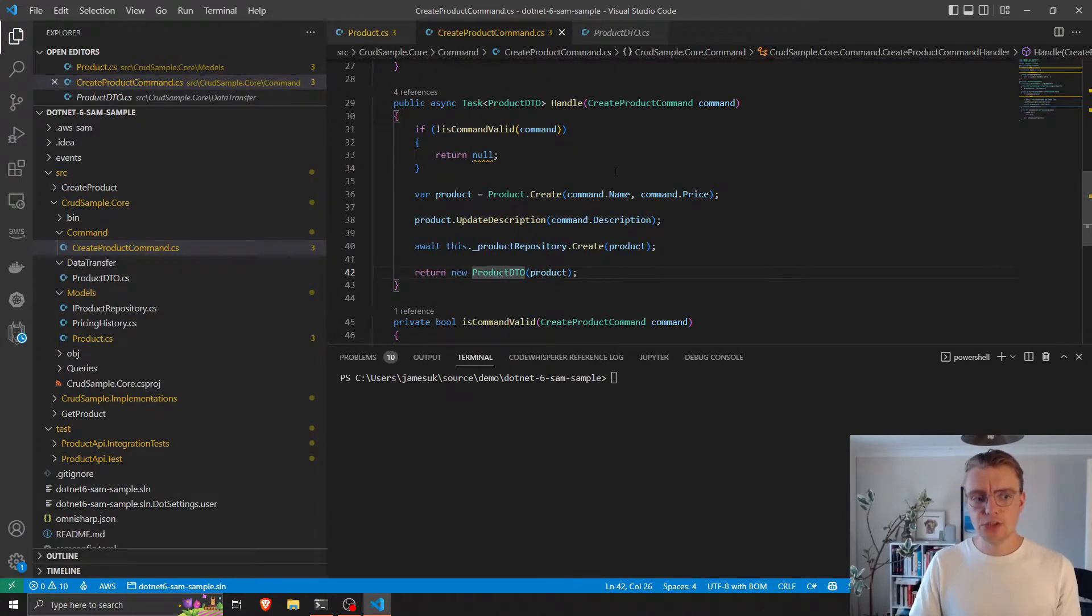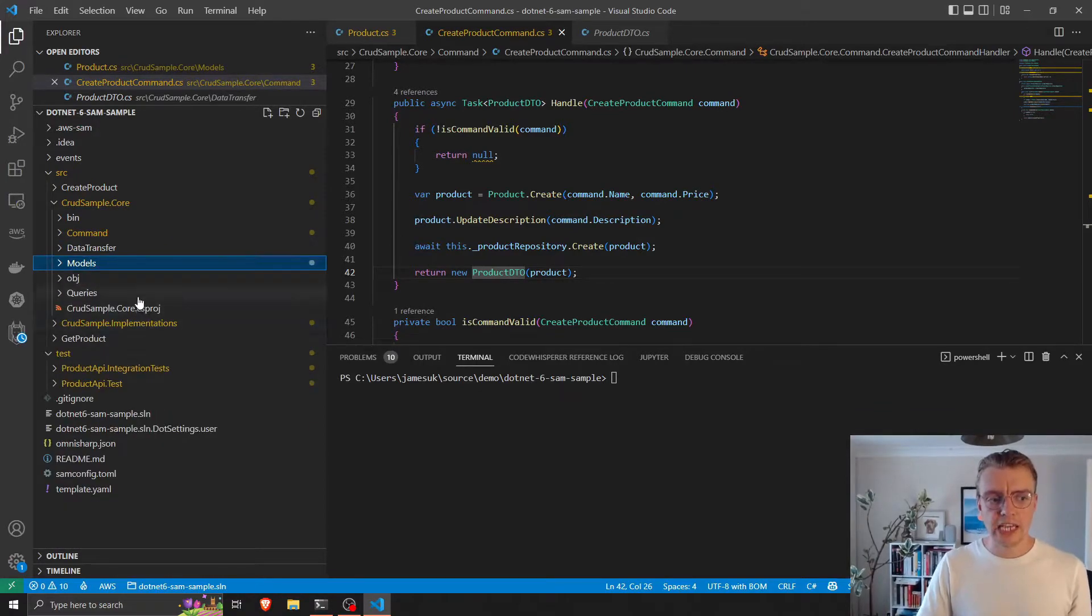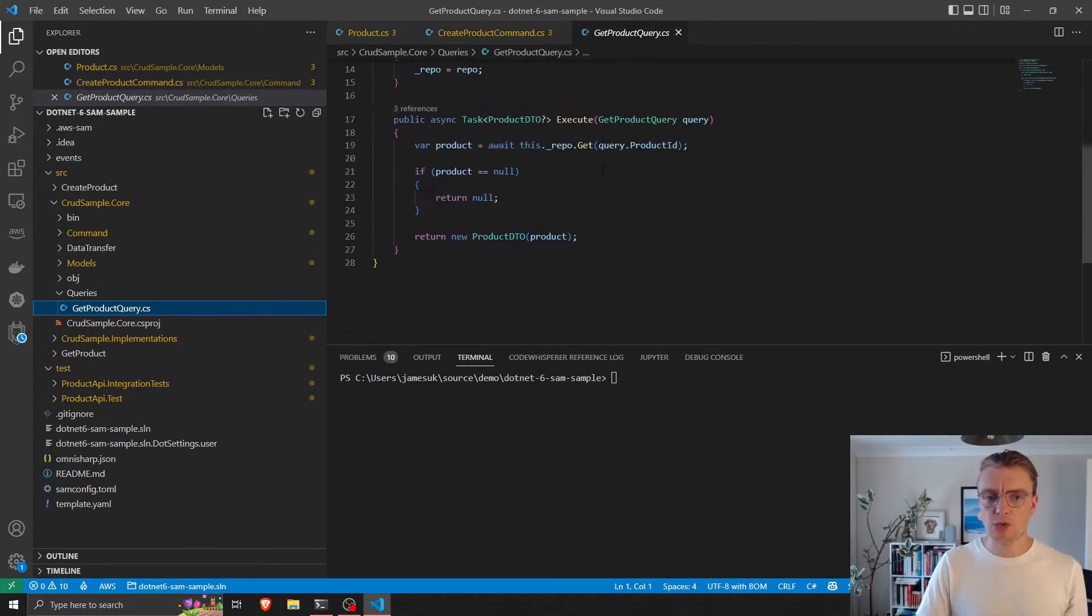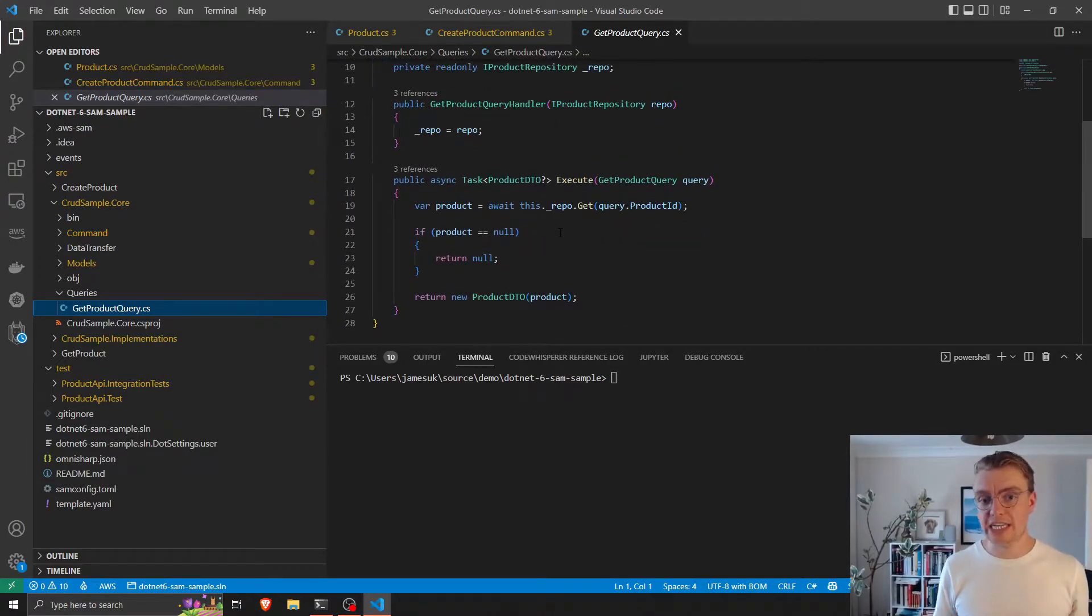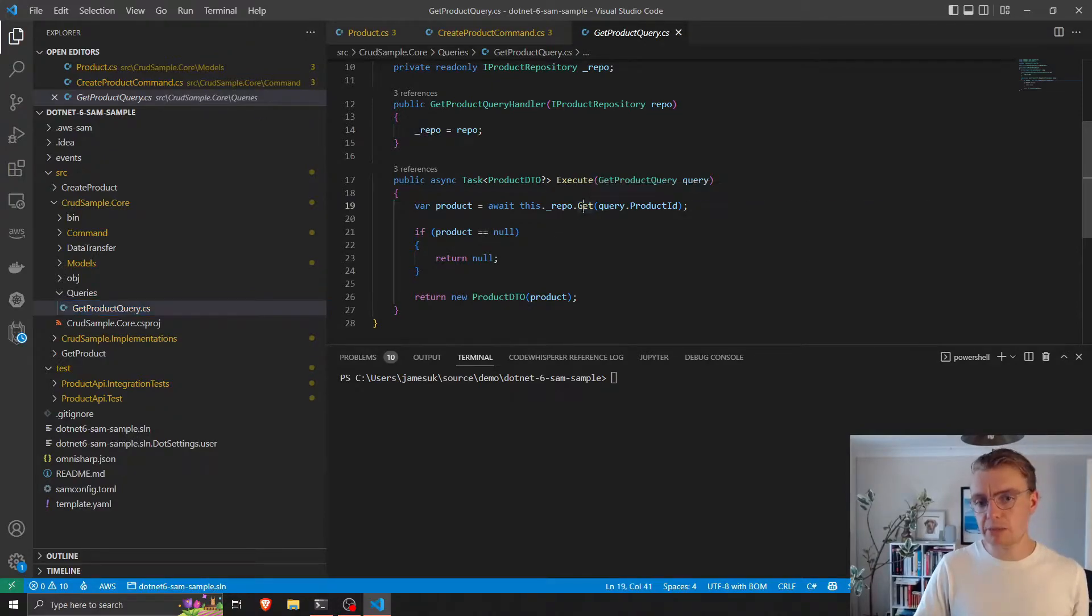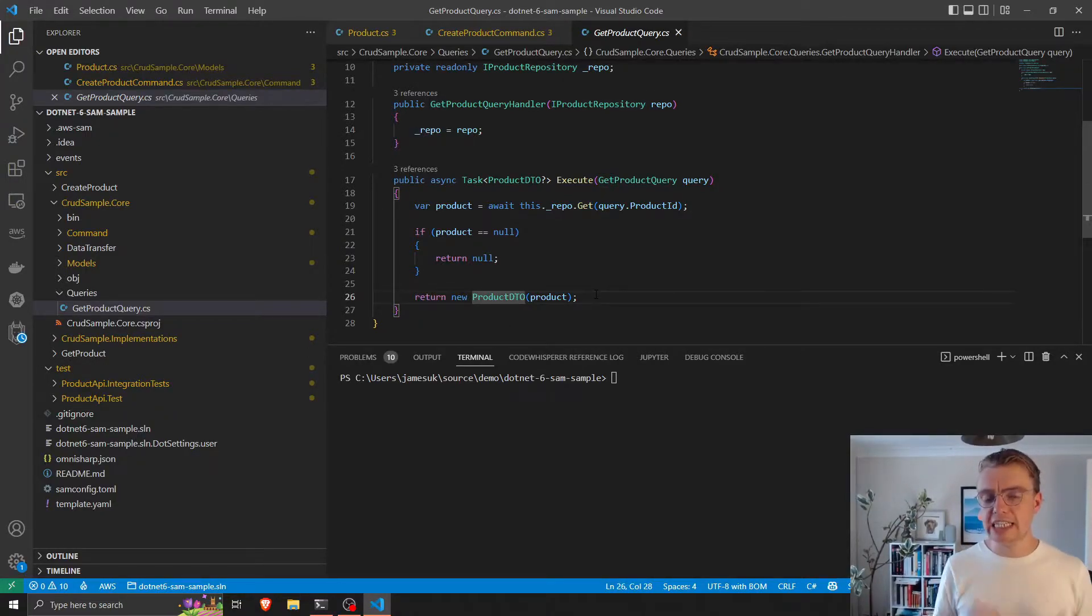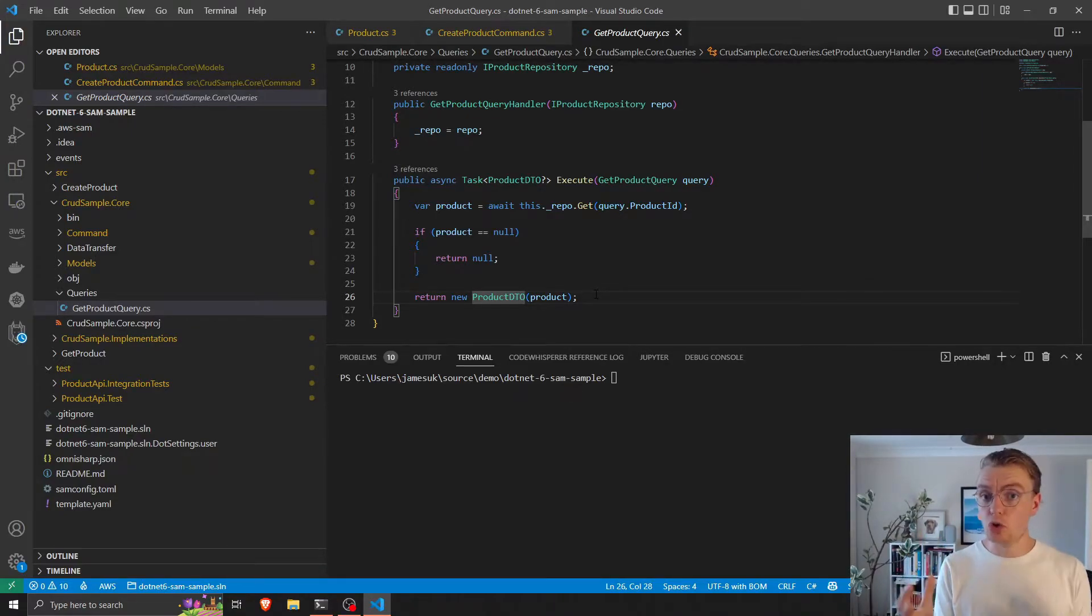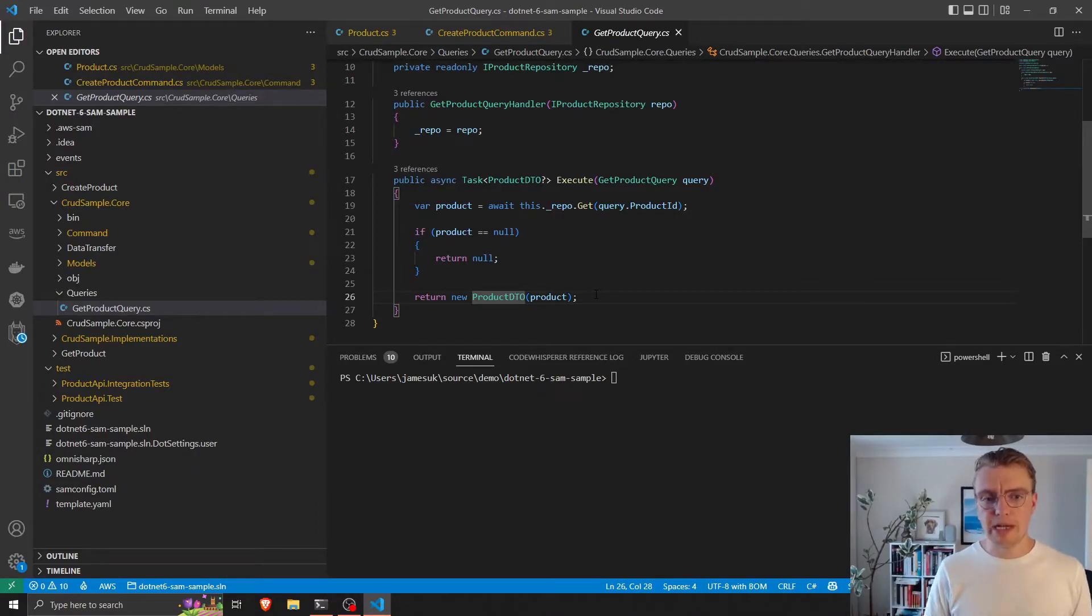So that's creating products. And then when we actually come to query products, it works in much the same way. So we have a query handler, and that performs any logic to actually query things from our database. In this case, it's relatively simple. We offload that get request to our product repository and then again, we're returning a data transfer object. Now, again, there's no dependencies in this code. Everything in here is pure business logic. There's no dependencies on anything else.